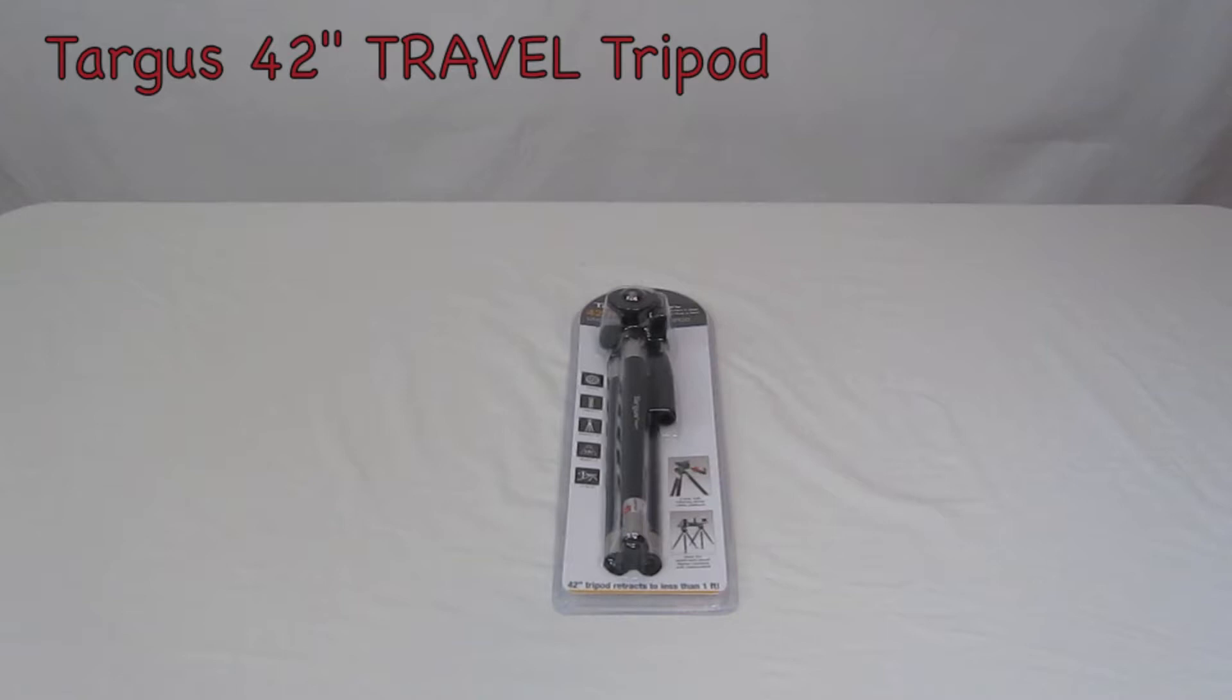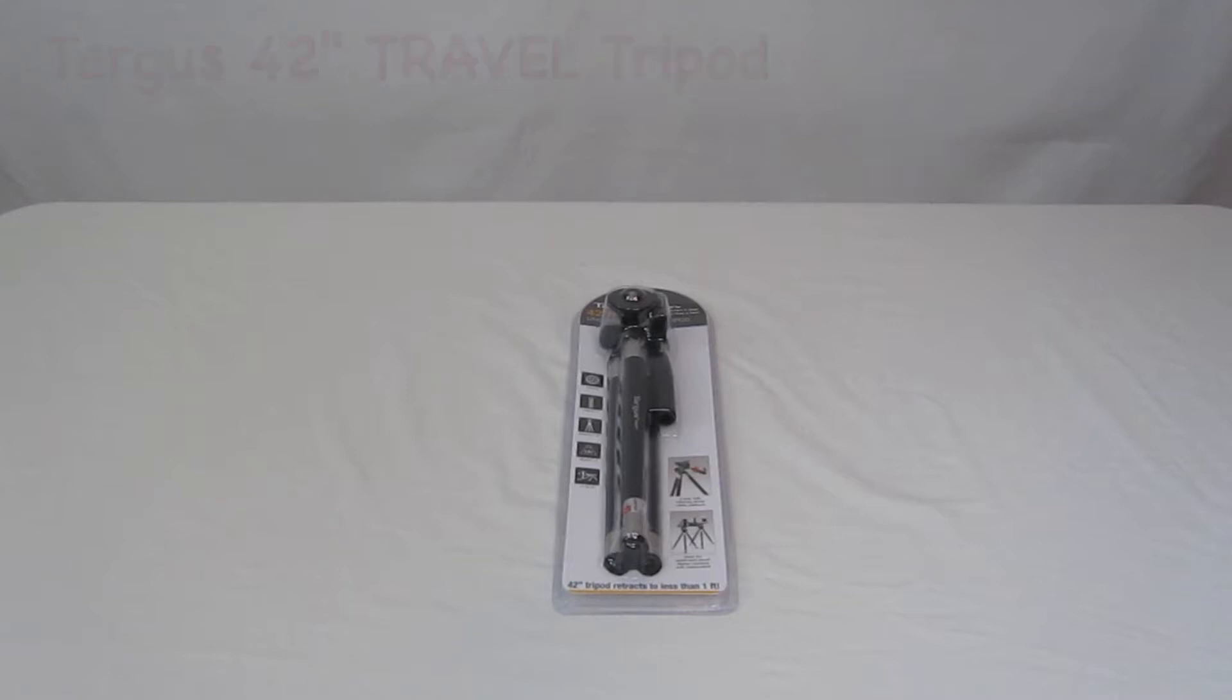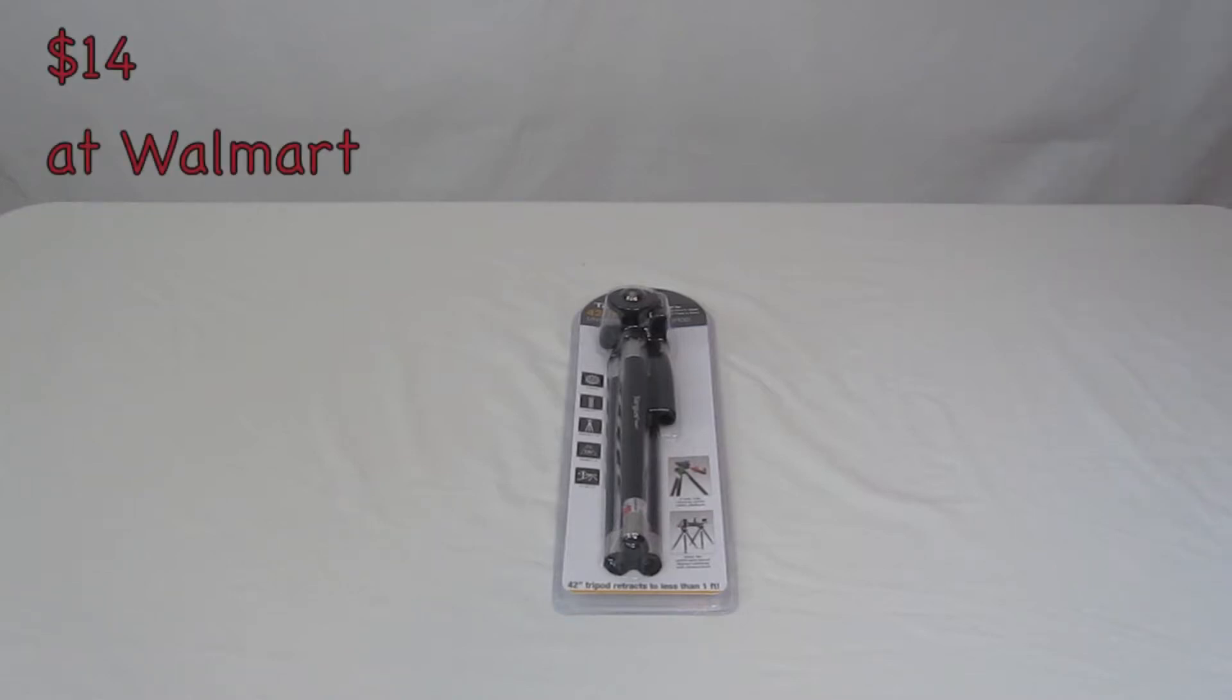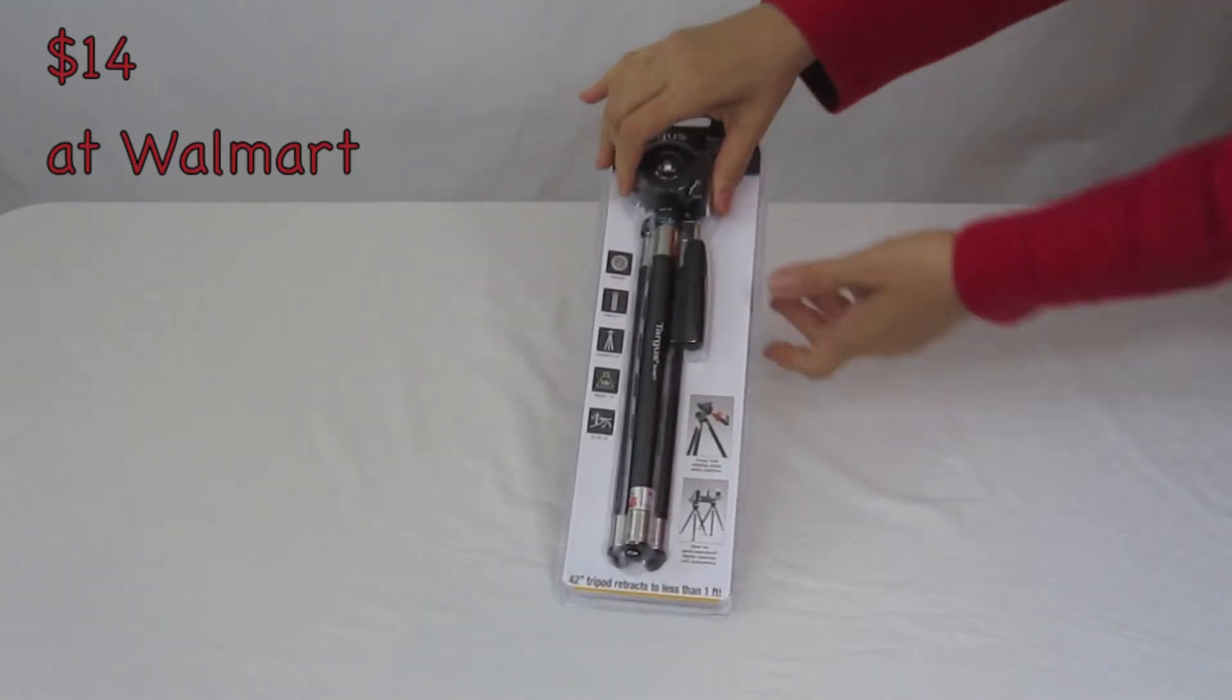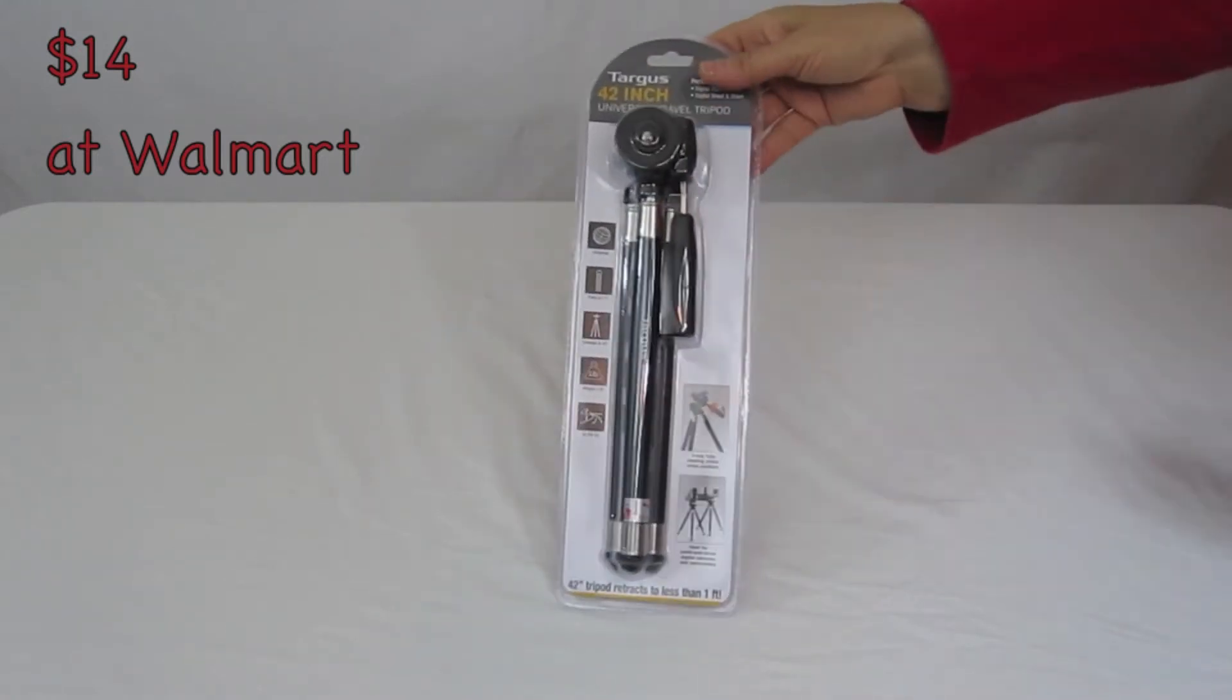I got this at Walmart. It's an in-store item as well as online, and it sells for $14. So let's go ahead and take a look at the packaging here.